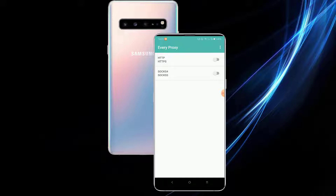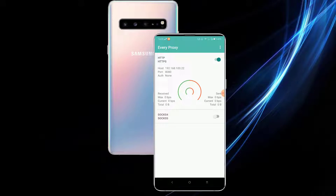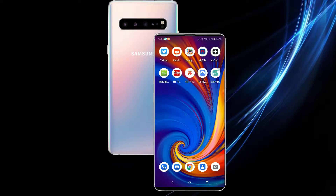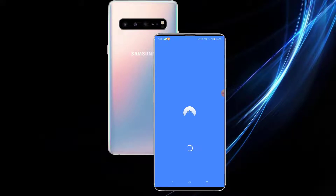Once you open Every Proxy, you will see HTTP, HTTPS, SOCKS4, and SOCKS5 options. All you need to do is turn on HTTP and HTTPS — hit Turn On. Once that's on, you also need to launch your VPN.